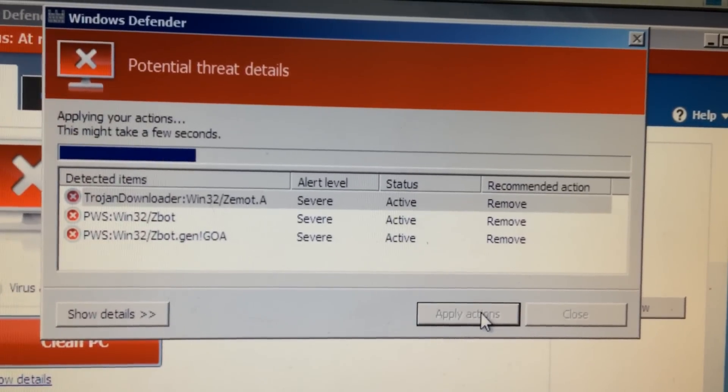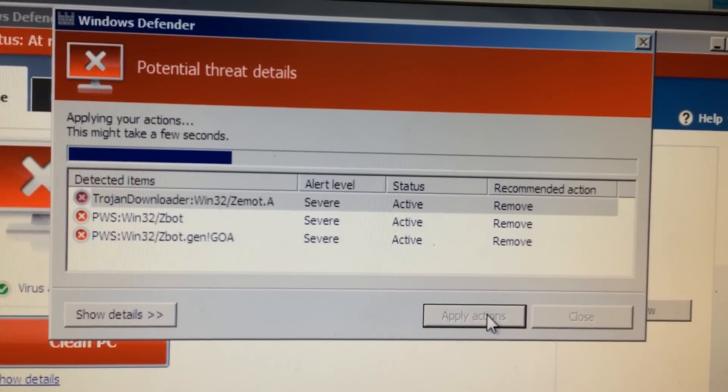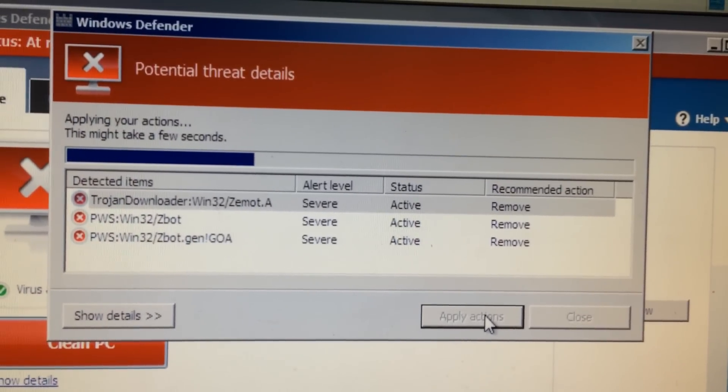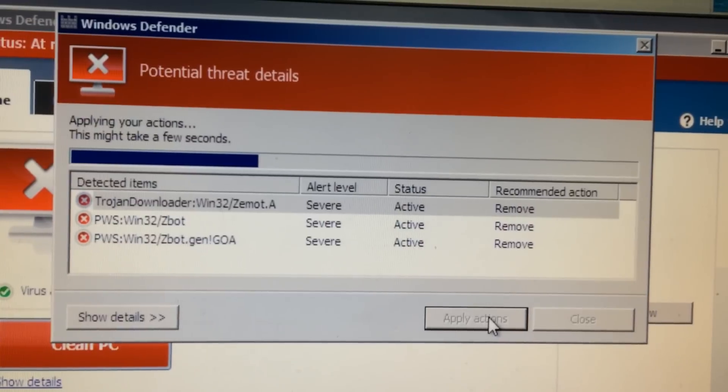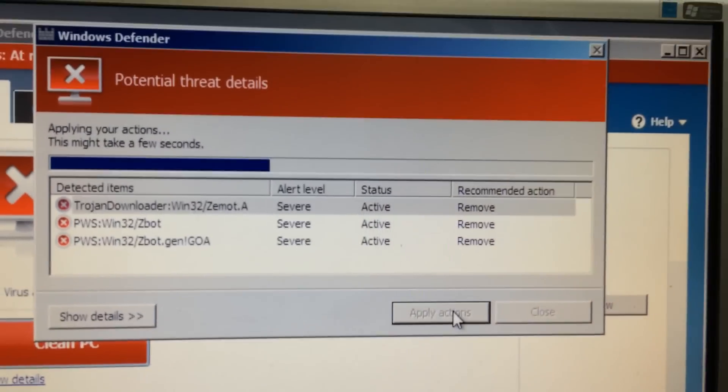And then I ran Spybot Search and Destroy which is another free program. I'll put links in the description and then it was clean after that.